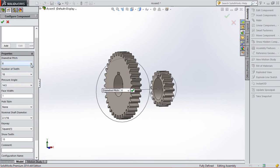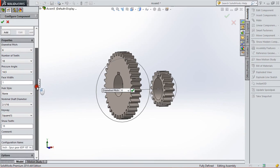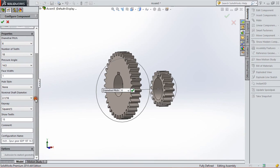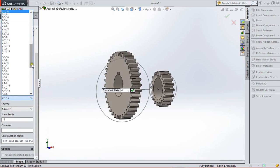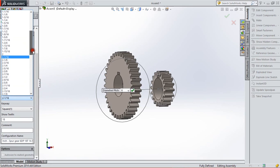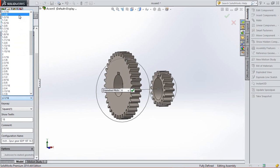And for proper working of gear we have the same diametric pitch and pressure angle. So we set 6 and pressure angle of 14.5 for both. And also we can change the shaft diameter from here. So we change 1 to 1 by 8, and then click OK.